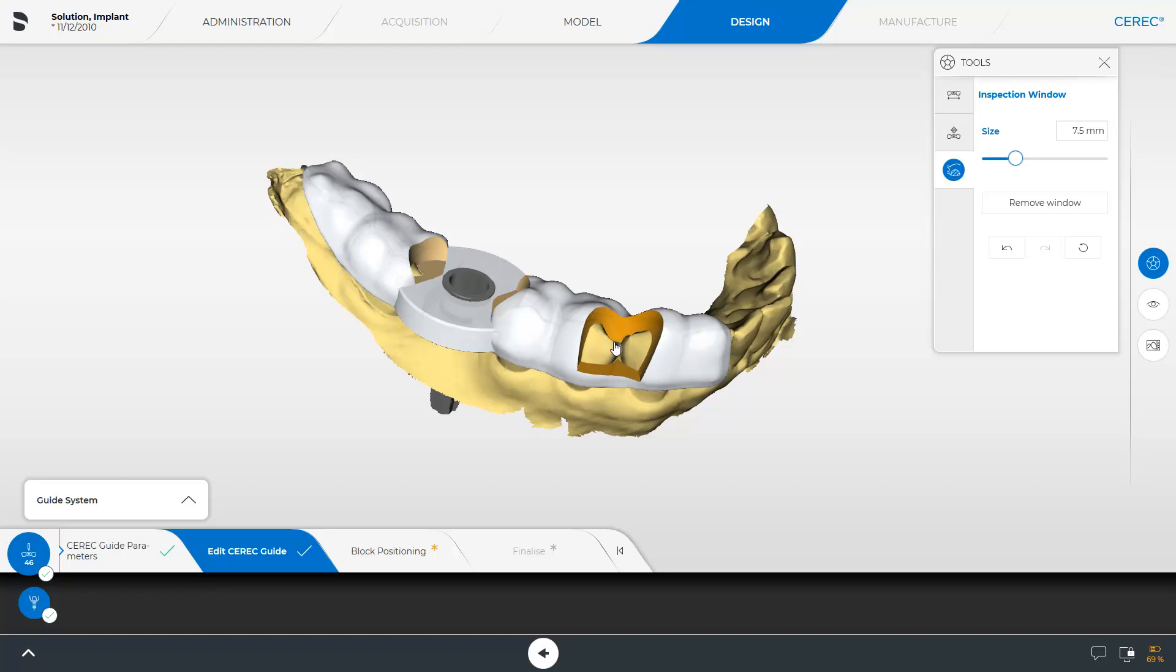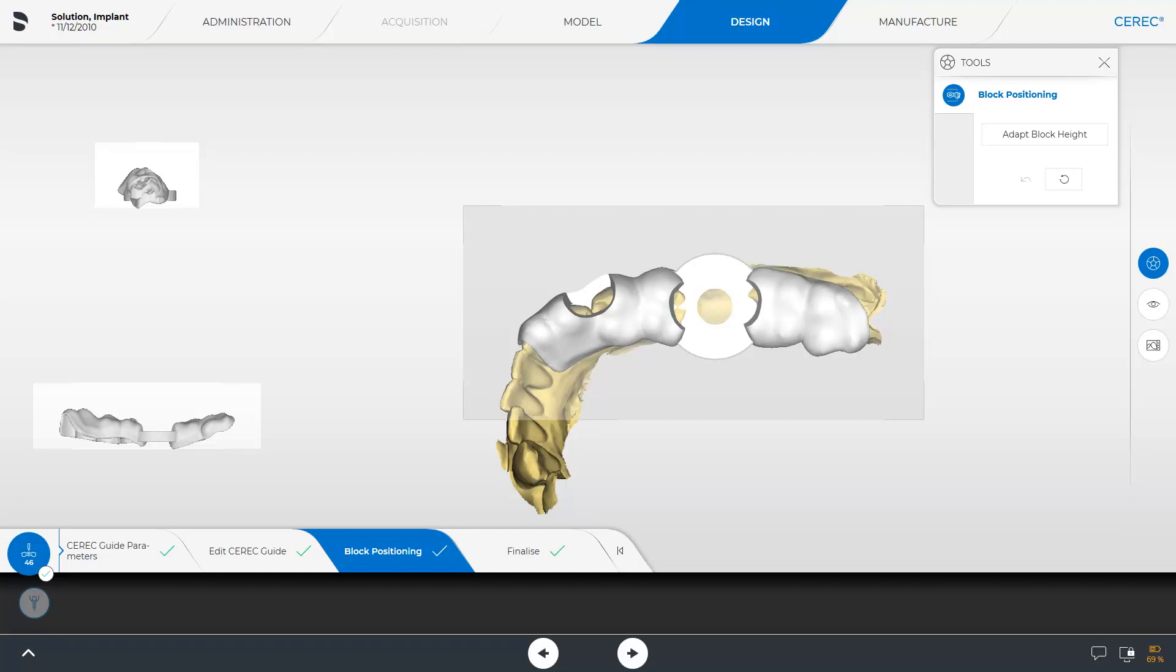Now we move to the next step, Block Positioning. In this step, the surgical guide can be moved in the block in all three views. Areas marked in red are outside the block and are therefore not manufactured.